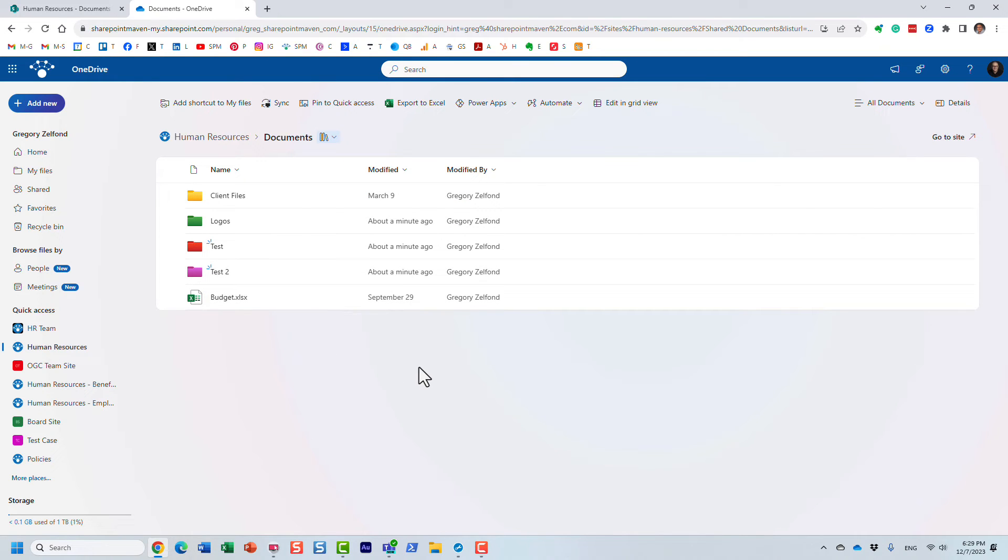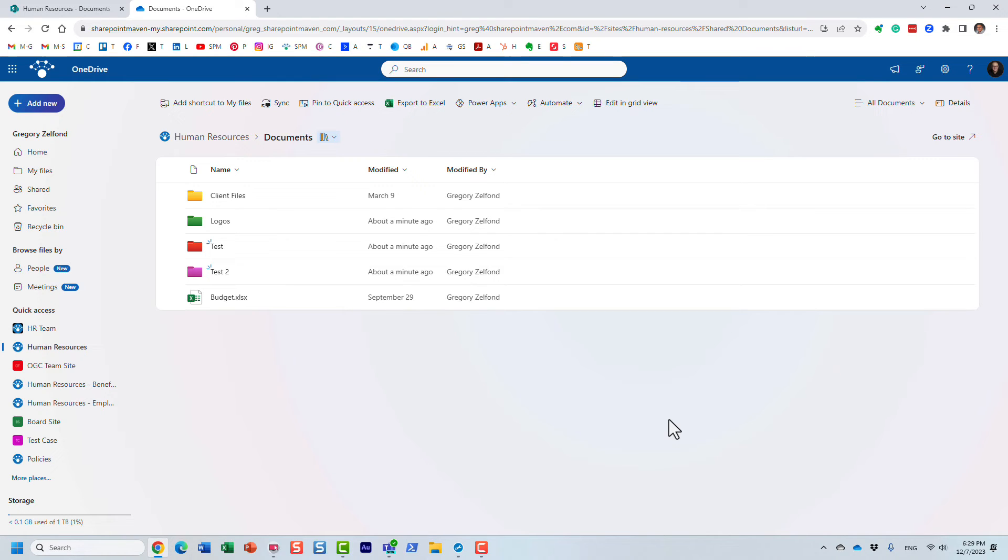But the minute you press the sync button and the files are copied over to your computer, they will just show up as regular yellow folders.